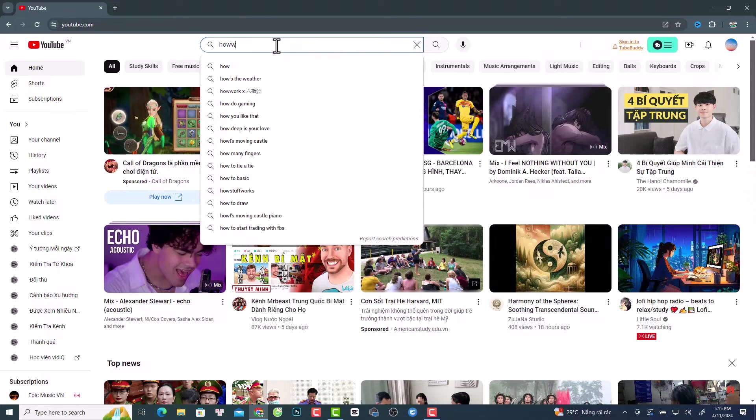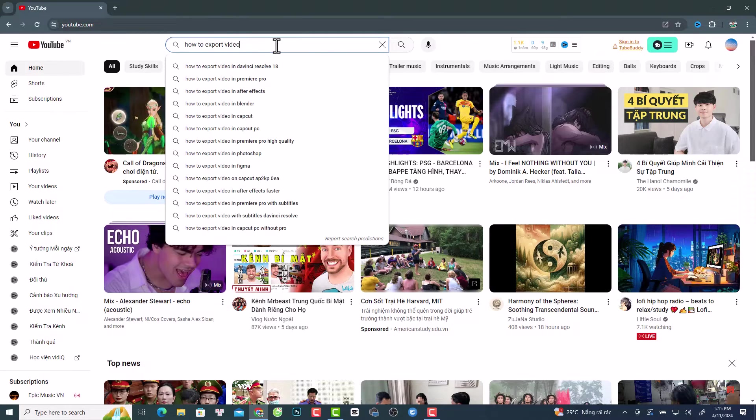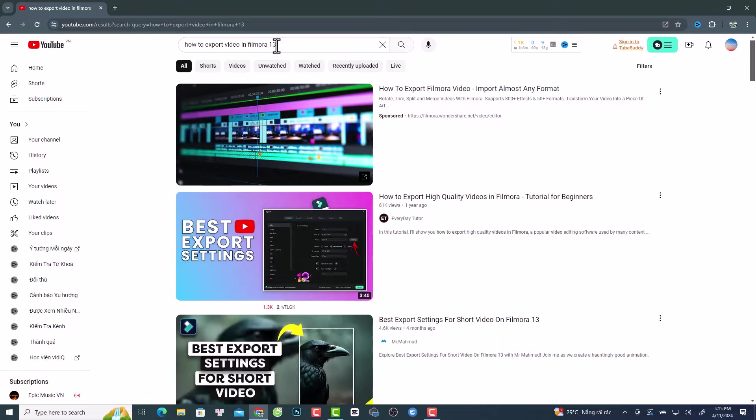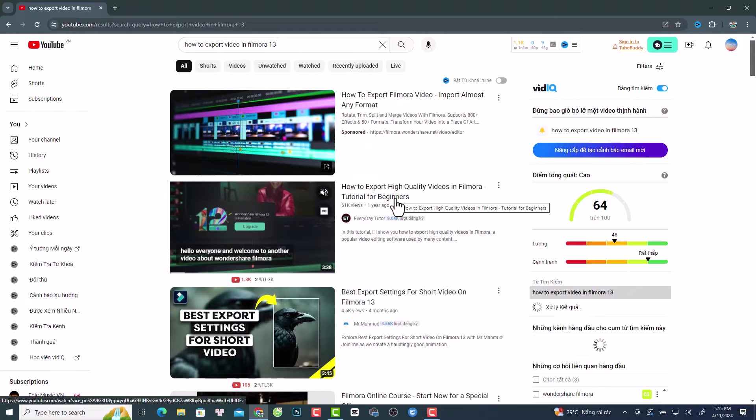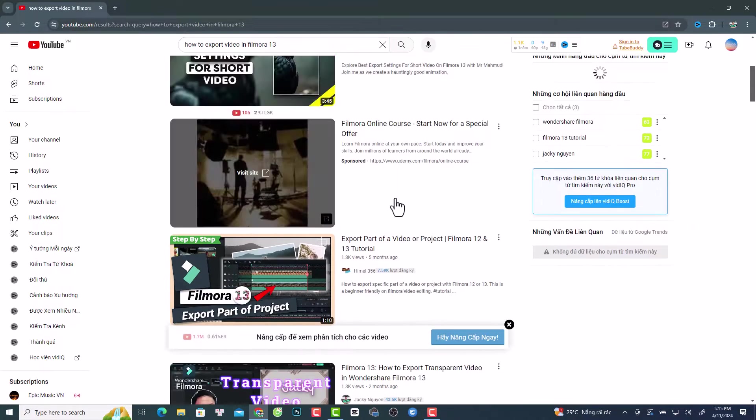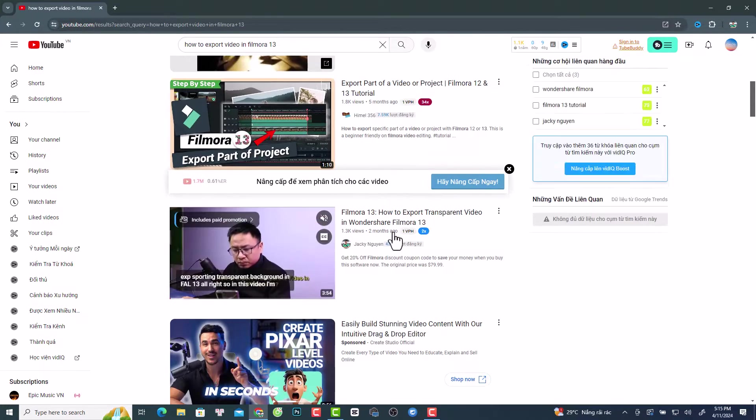Hi guys, welcome to another video on my channel. I have no idea why I searched on YouTube for how to export video in Filmora 13 for YouTube and I cannot find my video, so it is very difficult for you to find my video also. I am a search engine guy, so I always want to have my video at search number 1, 2, 3 on YouTube when you search for anything about Filmora.